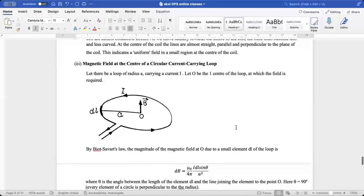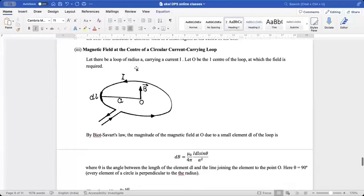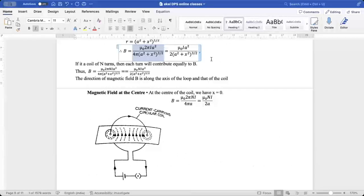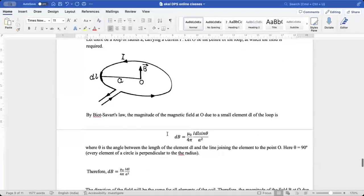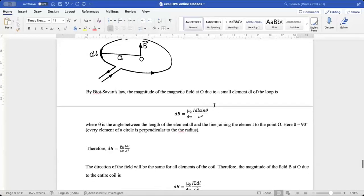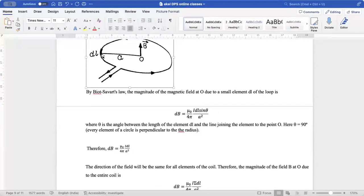Now, the magnetic field at the center of a circular current-carrying loop: consider a loop of radius A carrying current I, with O as the center. By Biot-Savart law, the magnitude of magnetic field at O due to small current element DL is DB = μ₀/4π · IDL sinθ / R². Since the current element acts tangentially and the angle between tangent and radius is always 90°, sinθ = 1.